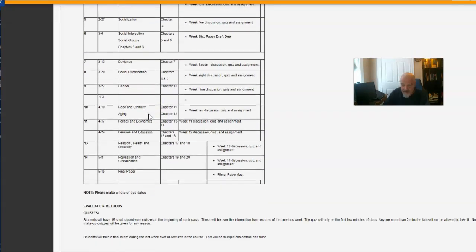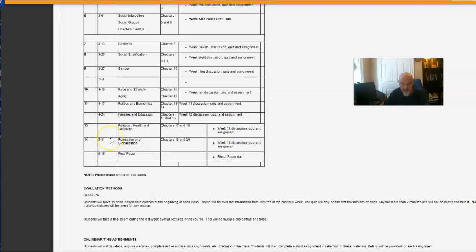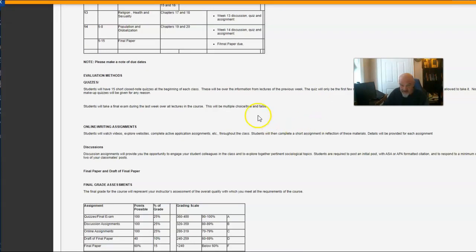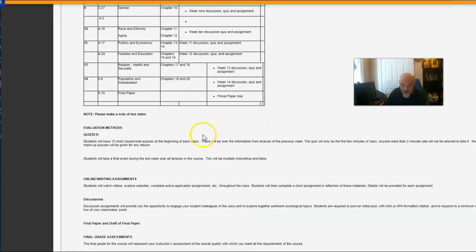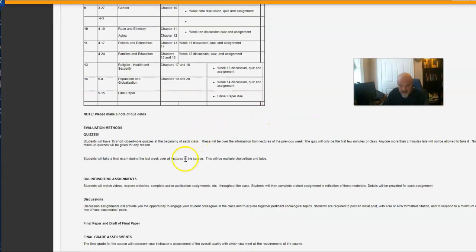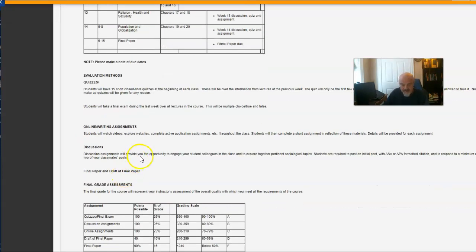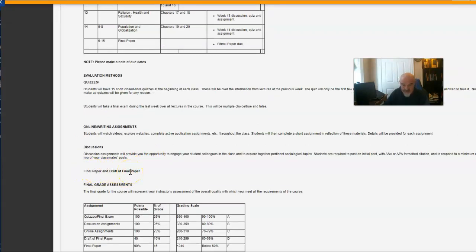And I will go through and make more material to get you started, particularly those of you who are completely online, about what I expect out of the paper. Don't worry about it. It's not going to be that big of a deal. So there are basically three routine data points: quizzes, online writing assignments and discussions, and then the final paper and a draft of your final paper.